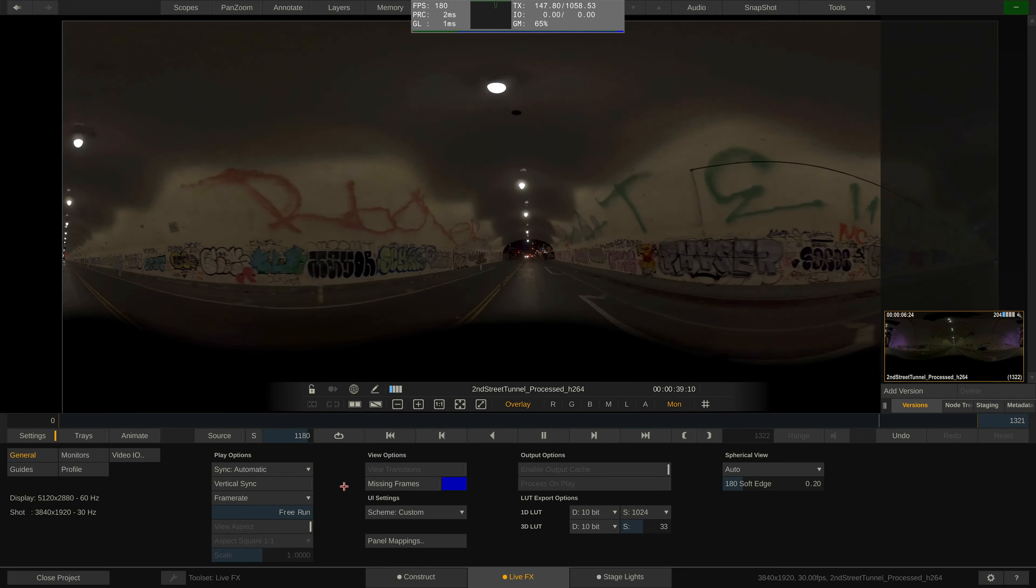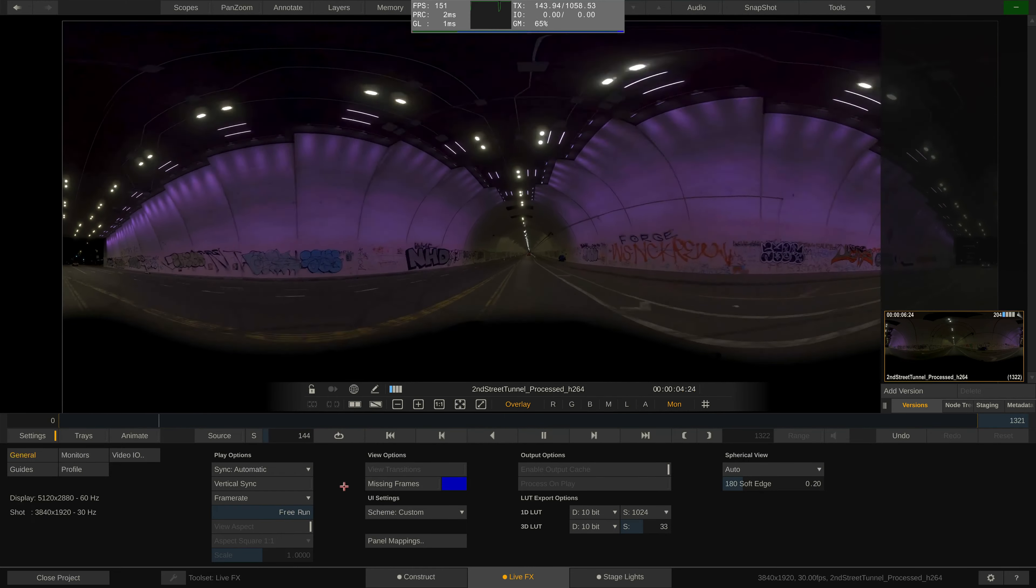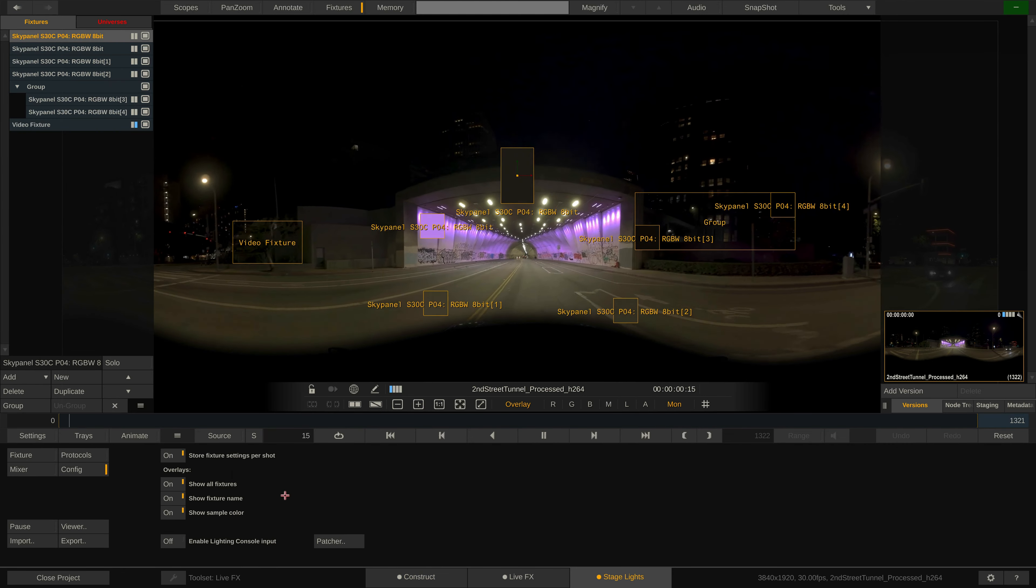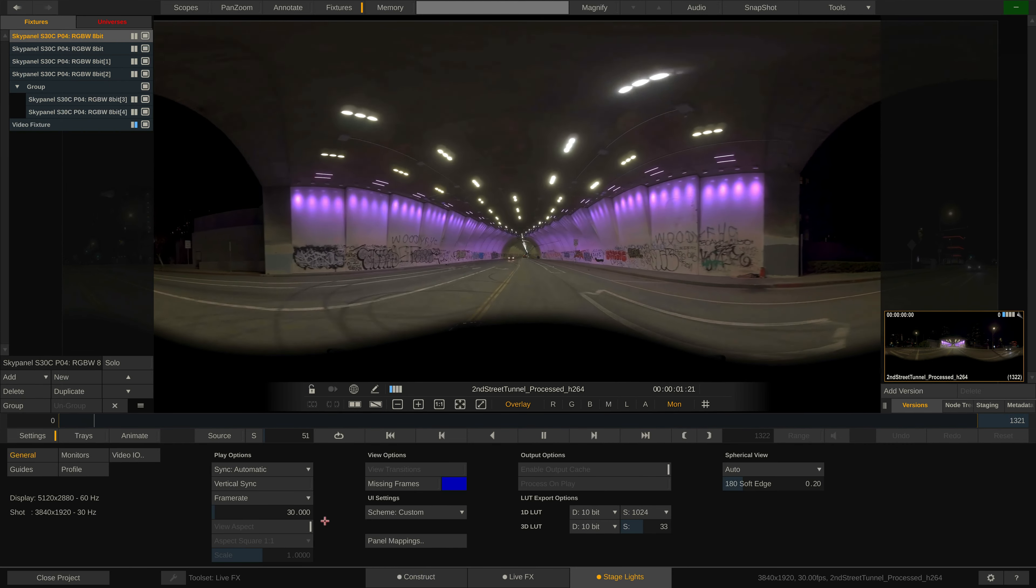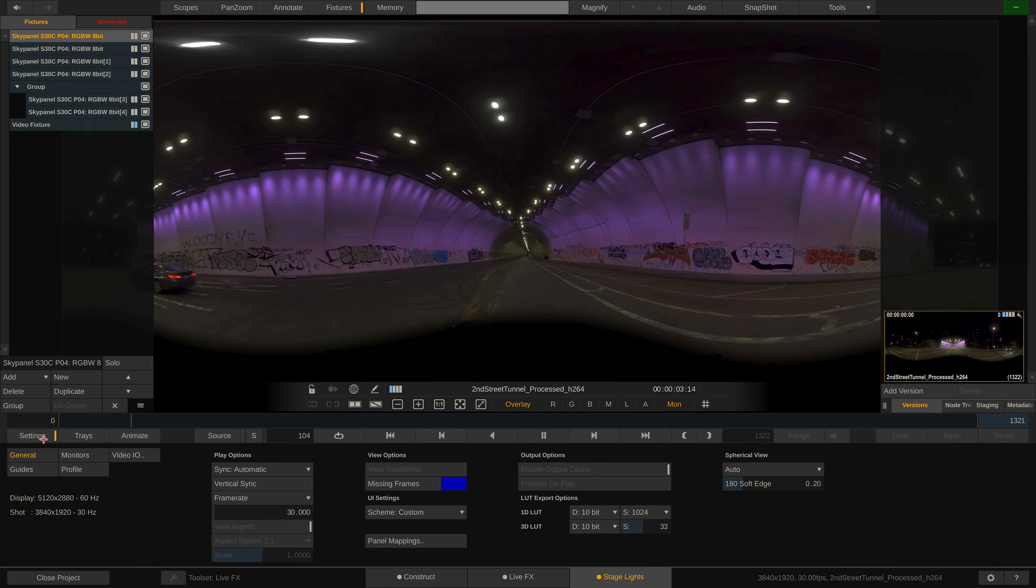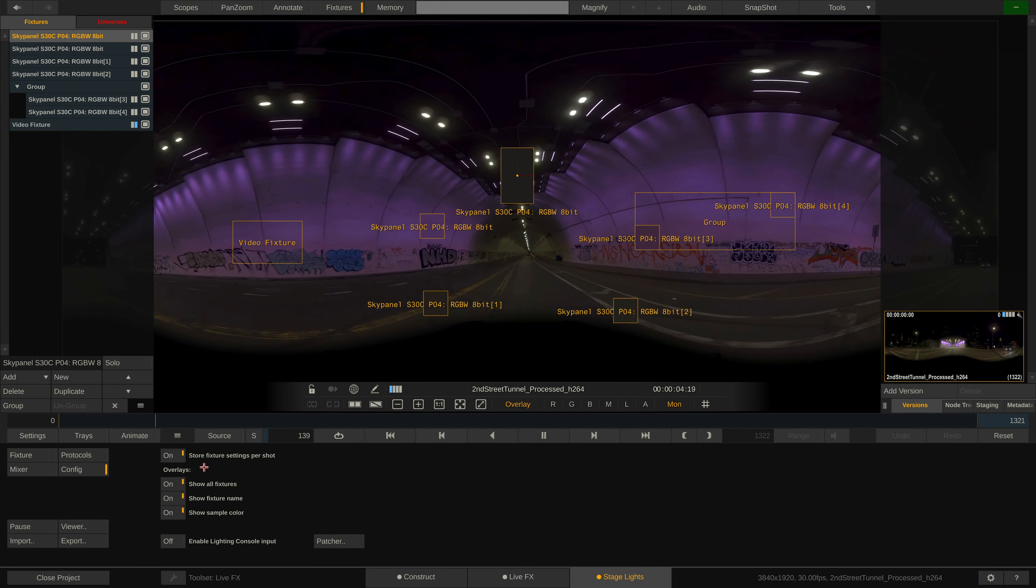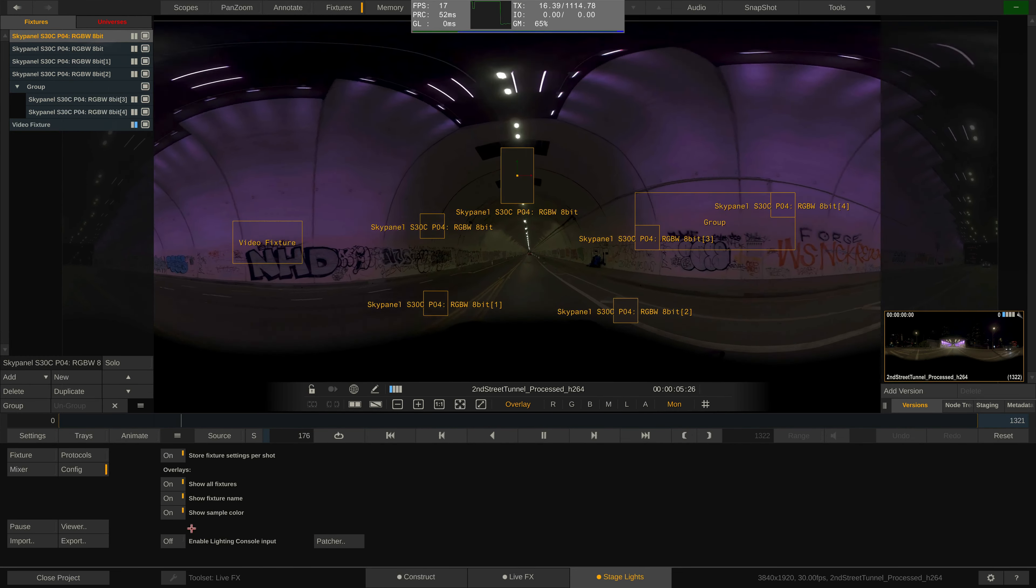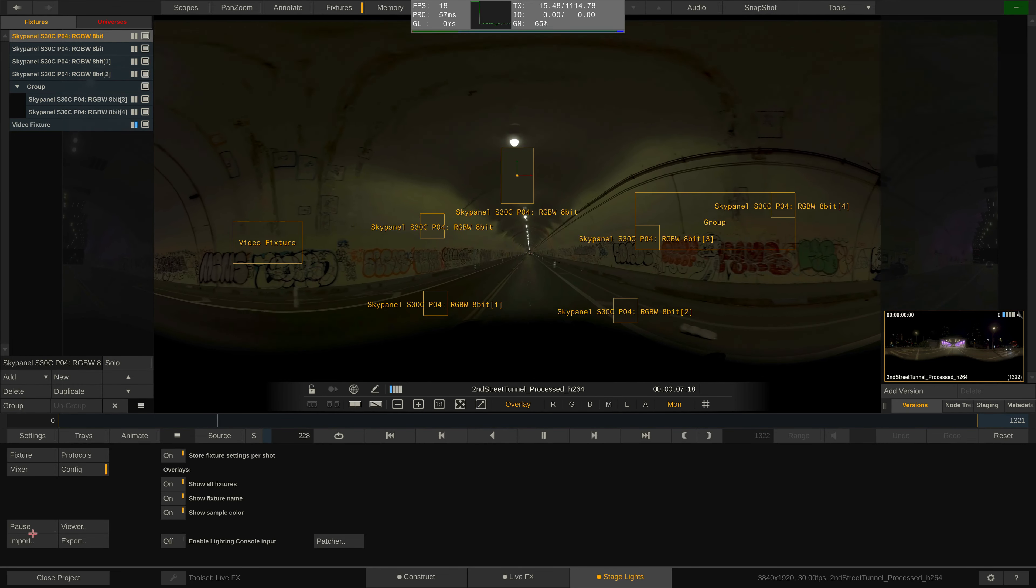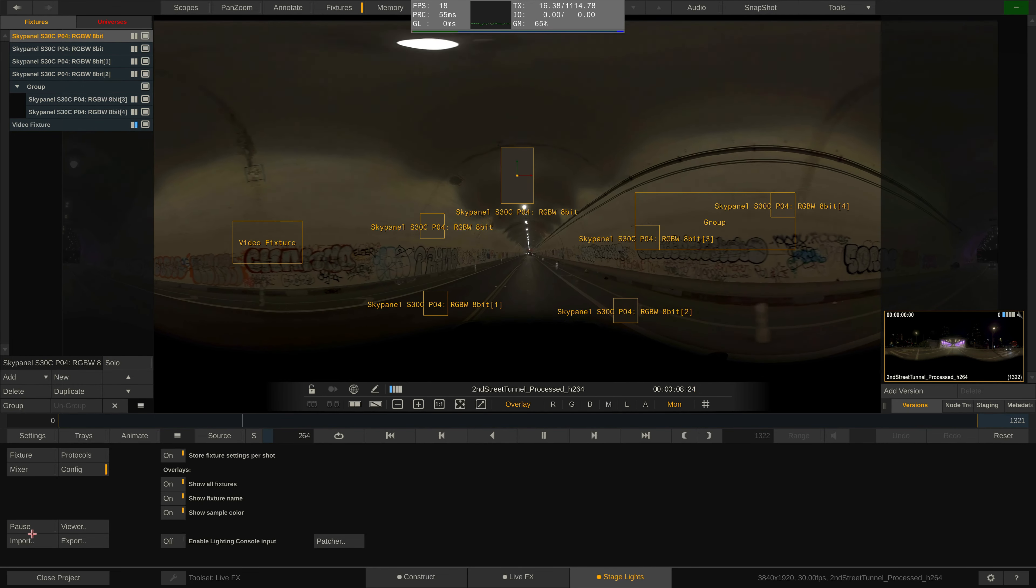Now LiveFX will go as fast as the underlying hardware allows. Note that the free run setting is volatile. If you just switch to the construct tab and back into the LiveFX or stage lights tab, it'll be set back to the original frame rate. To also test whether the sampling of the fixtures in the stage lights tab has any impact on the playback performance of the clip, you can simply stop the sampling of all fixtures via the pause button here.